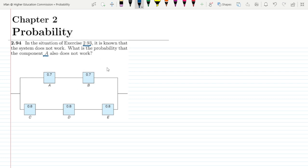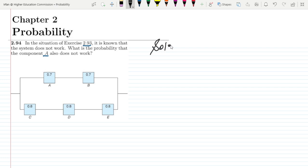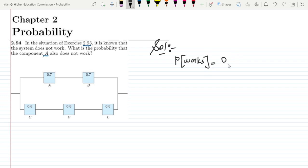We have seen the solution of exercise problem 2.93 in our previous video. In that exercise problem, I will attach a link to it here. We can see that the probability that the system works was found to be 0.751.